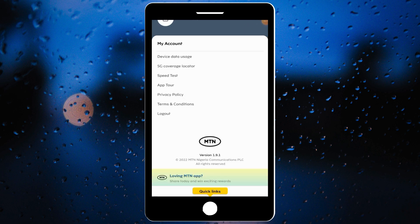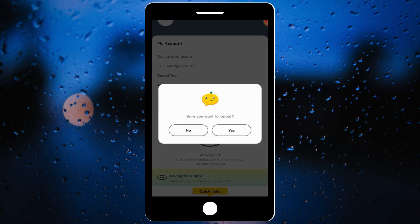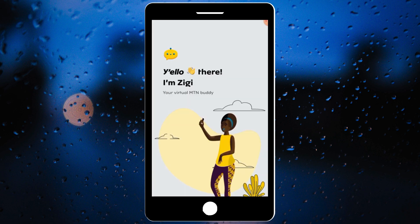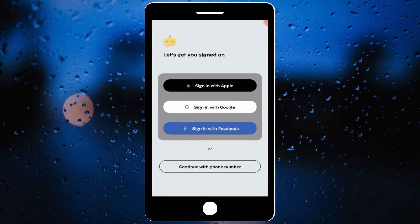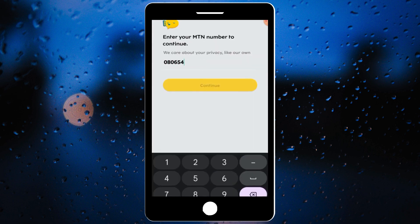Once you click on that, you'll see 'More' — then click on log out. Go back to the app and click on 'Get Started,' then sign in with your phone number. I'll be adding my own phone number and clicking on continue.